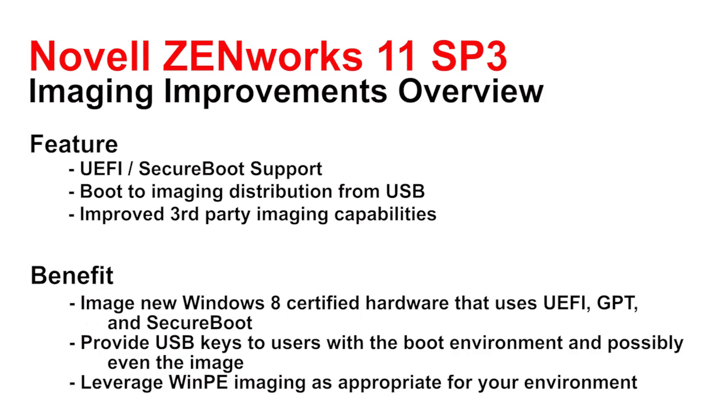The benefit of these new capabilities are number one, I can generally image new Windows 8 certified hardware now. The one exception to this is Atom hardware in some of the lower end tablets are still using 32-bit UEFI. So you want to make sure that you're using Core i7, i5, i3 based devices if you want to use Pixie based imaging for those devices. You can use Windows PE based imaging for those Atom type devices.